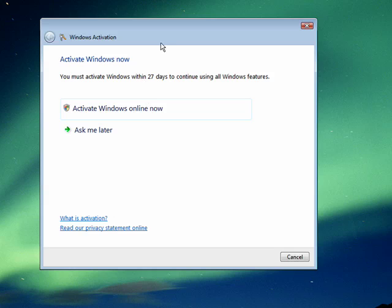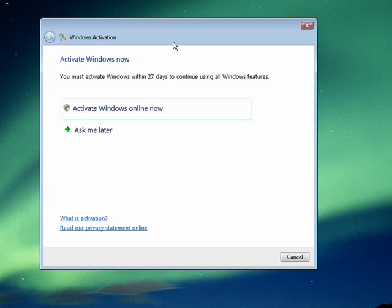When you activate Windows, the activation process gathers information only about your hardware. It's never used to contact you or send you emails. It's simply scanning your hardware and then activating your copy of Windows, that unique copy, with Microsoft.